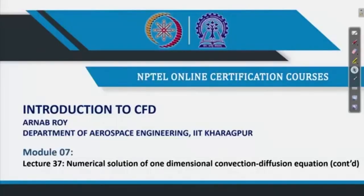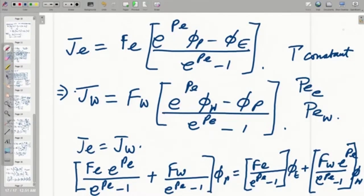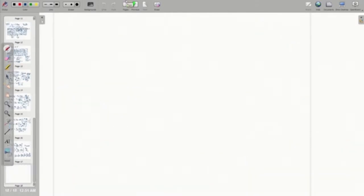We continue our discussion on the one-dimensional convection-diffusion equation and continue discussing the exponential scheme. This is where we ended our last discussion. We were talking about exponents appearing in the coefficients of the different terms, and that is what makes it extremely expensive. We will find ways of reducing the expense — instead of having a perfect exponential profile fit, let us see whether we can go for piecewise fits or less complicated profile fits, while still conforming closely to the exponential distribution as far as possible.